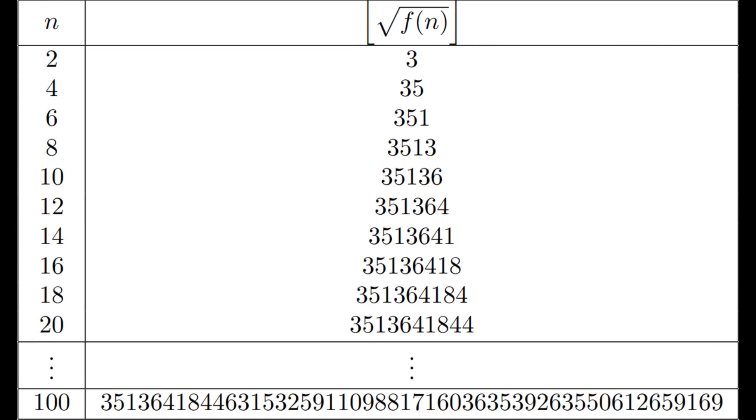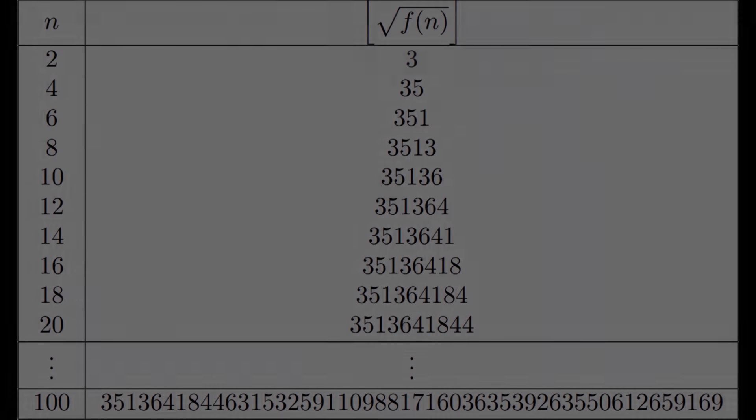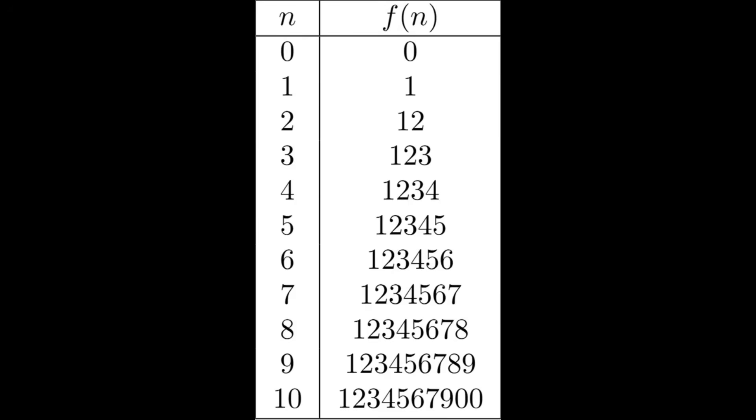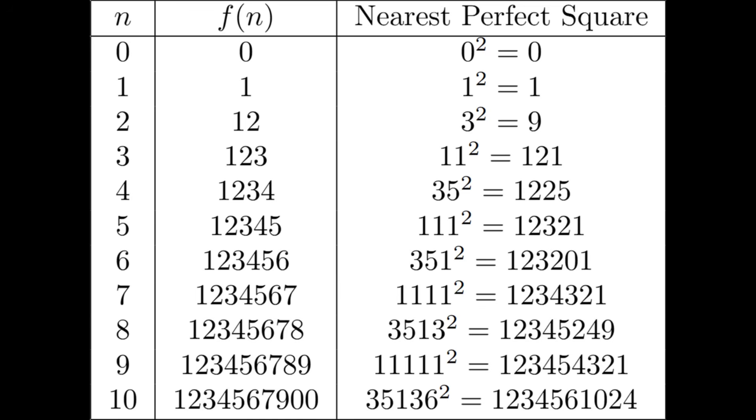The integer parts of these numbers alternate between irregular digits for even values of n and repeating digits for odd values of n. If we take a look back at the terms of our original sequence, as well as the nearest perfect square to each of them, the origin of this pattern becomes a bit more clear.